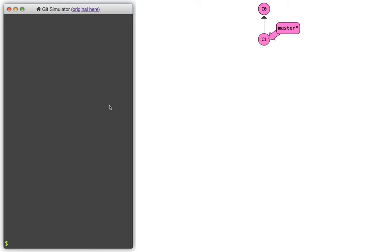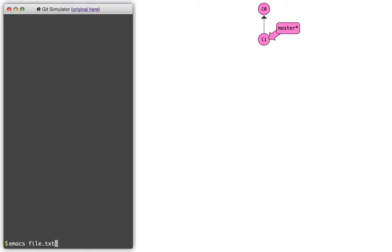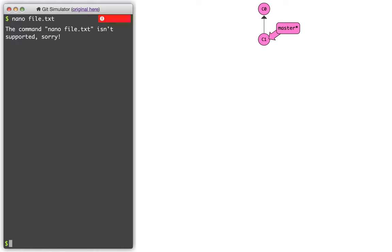If we were doing this in an actual environment, there would be three steps here. The first thing we would have to do is we might have to edit a file. You can see this fake terminal here on the left that I'm going to be running commands in. So I might do something like emacs file.txt, or the one we've learned is nano file.txt. Since this is a simulator, it's not going to do all of these things. But this would be the first step. I'd edit the file and make some changes.